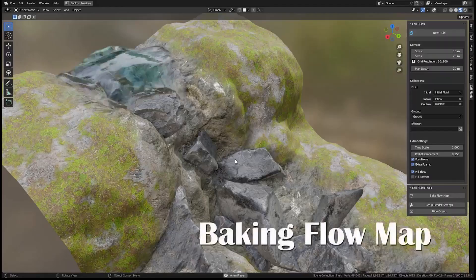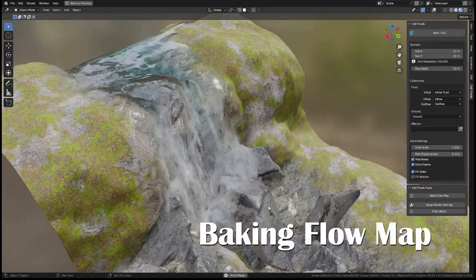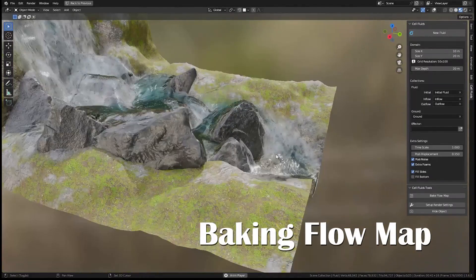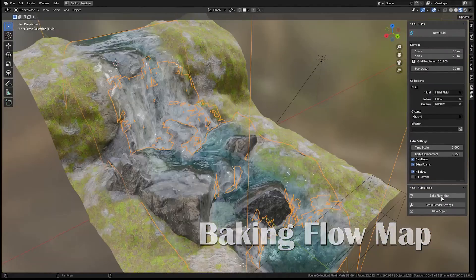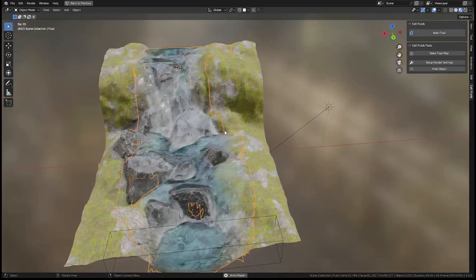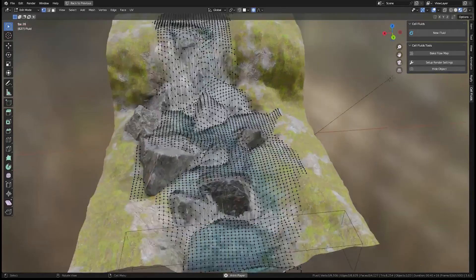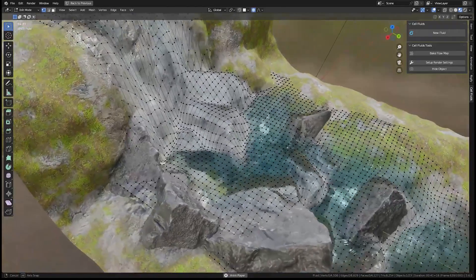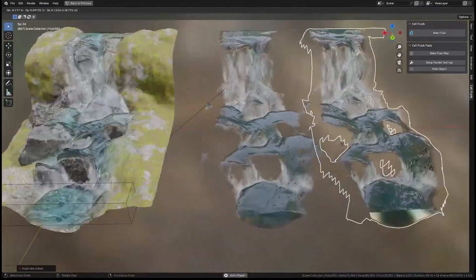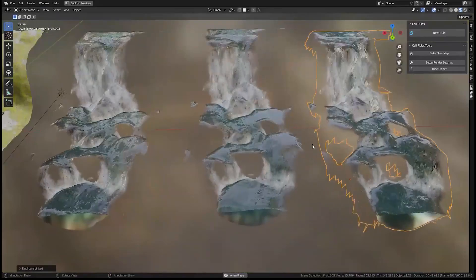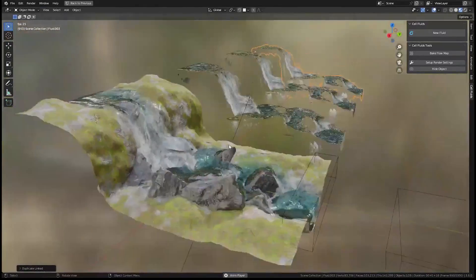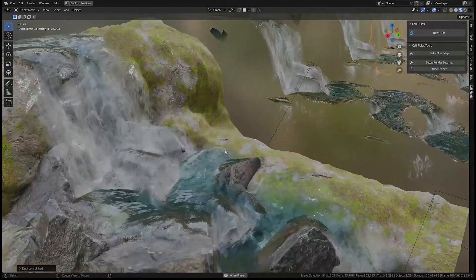But that's not all. Cell Fluids even has a feature to bake any state of the fluid to a static mesh with a flow map. This mesh can then be used for further editing or exporting to other applications, expanding your creative possibilities even further.